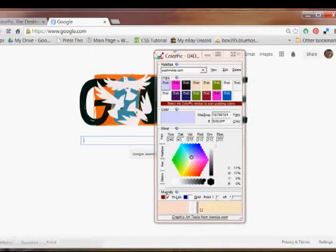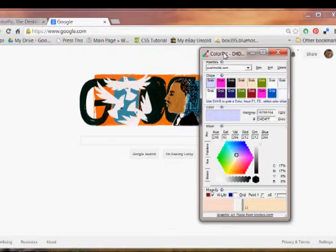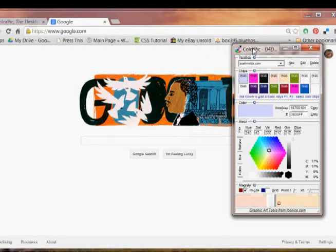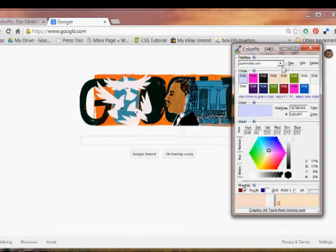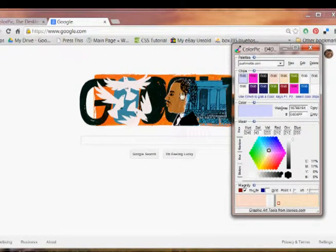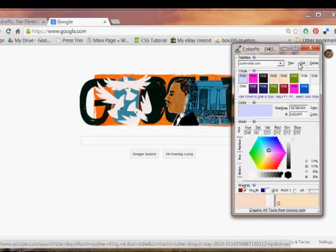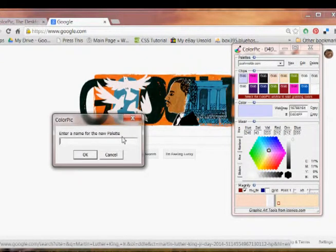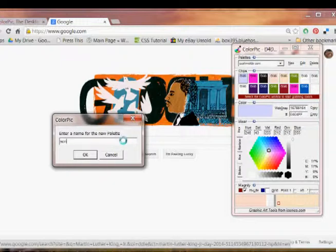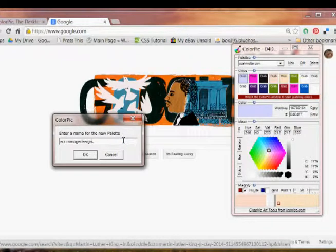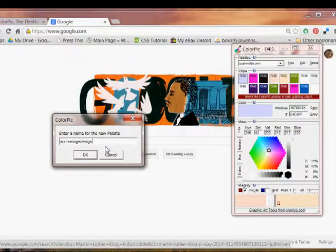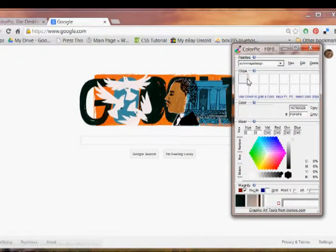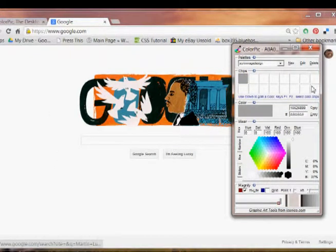Today's Martin Luther King Day and they have this graphic here and it has about four different colors in it. So let's pull these colors out and we'll name them for the new website. Now we have a fresh palette over here. All of the squares are empty.